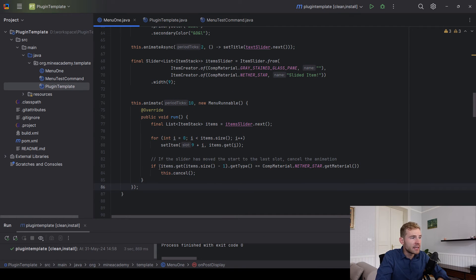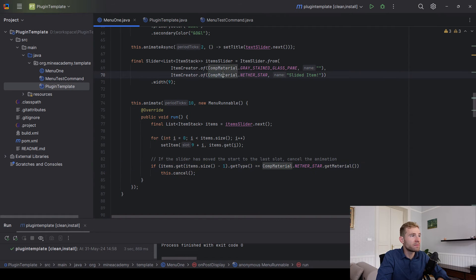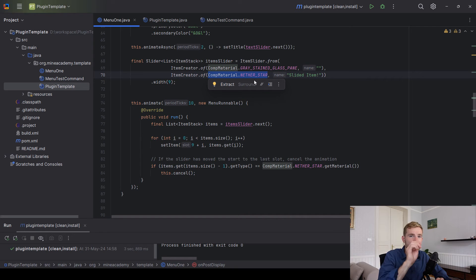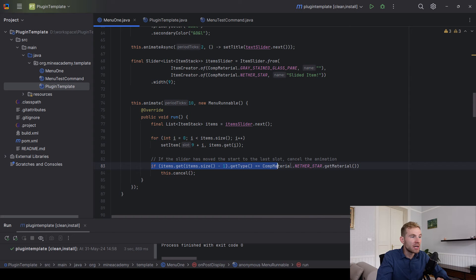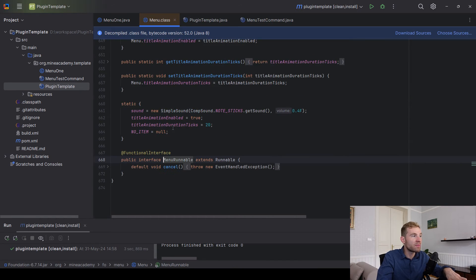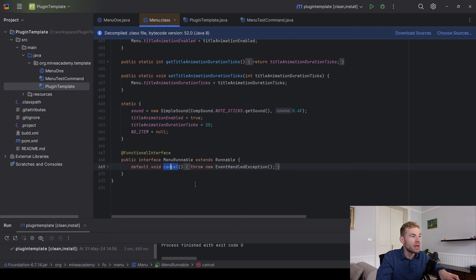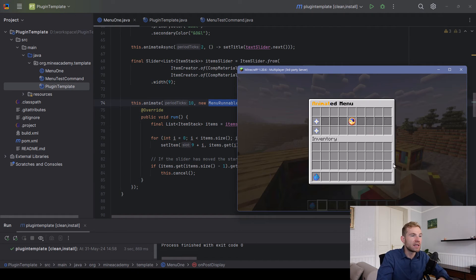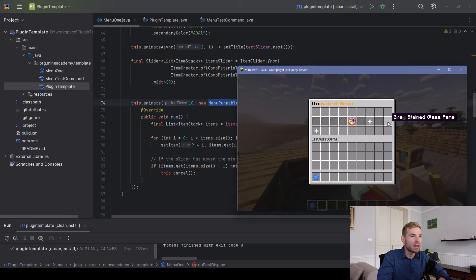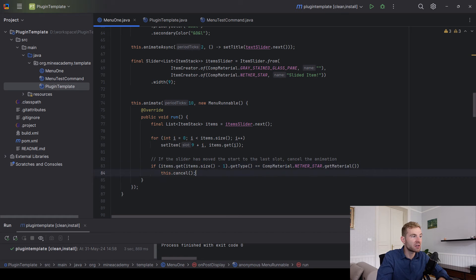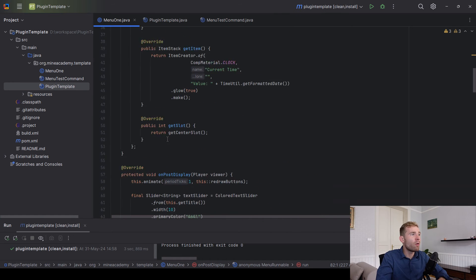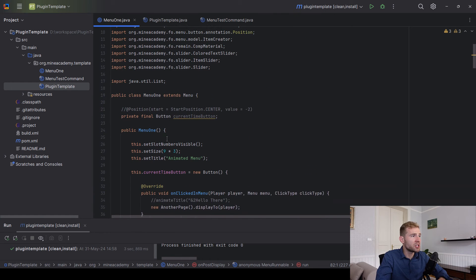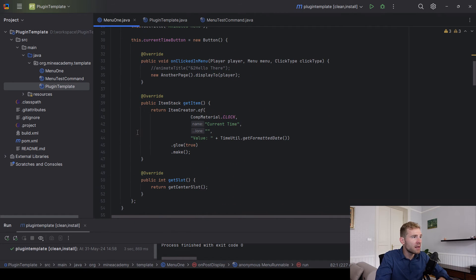What you can also do is you can check if the items at the last item is the nether star. This is basically the moved item, and if we've basically reached the end you can simply call cancel for the menu runnable. If you open up the menu runnable you can see that the cancel method is right here, and this will basically end the animation when the nether star reaches this slot. If you want to do that, that is also completely fine.